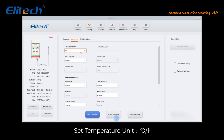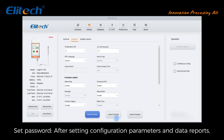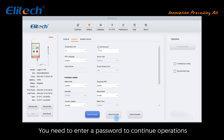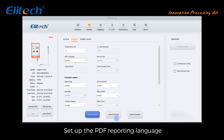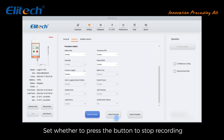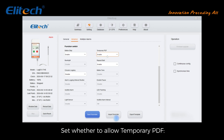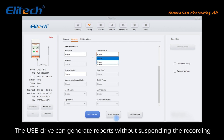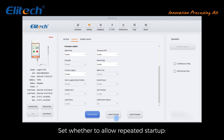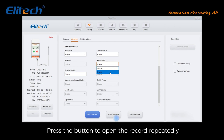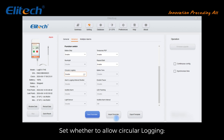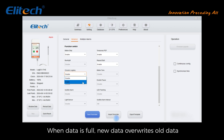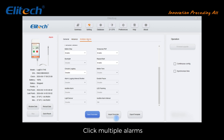Click Advanced to set the temperature unit (degrees Celsius or degrees Fahrenheit). Set a password — after setting configuration parameters and data reports, you will need to enter a password to continue operations. Set the PDF reporting language. Set whether pressing the button stops recording. When the device is plugged into the computer during recording, the USB drive can generate reports without suspending the recording. Set whether to allow repeated startup to open the record repeatedly.